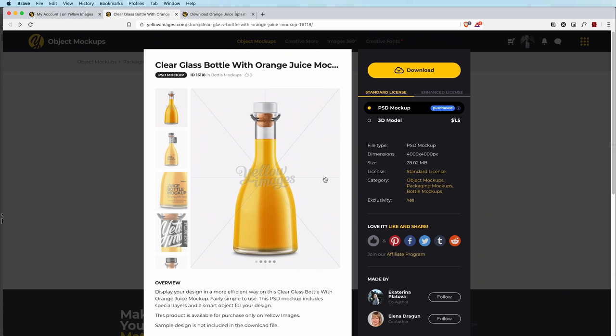So the first thing you want to do is get a mock-up. The mock-up is basically the image of the product that you're branding or trying to sell to a client. I chose this one because we're doing an orange juice brand.